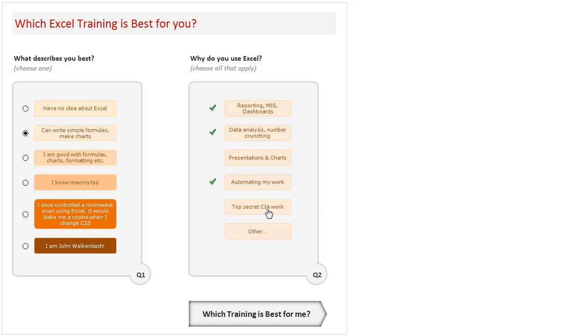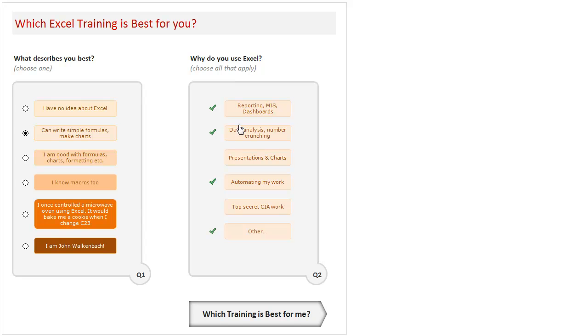And of course, you don't want to tell what you do with Excel, you can always choose this "top secret CIA work"—it doesn't matter what you do, I just try to assume certain things and recommend. But this is not just all the things that you do. For example, you could use Excel to do financial modeling or solve some tricky problems. A lot of things are possible, so if none of these fit you could pick "other." For the time being, just leave these three selections, and then once you are done, you can just click on this button "Which training is best for me?"